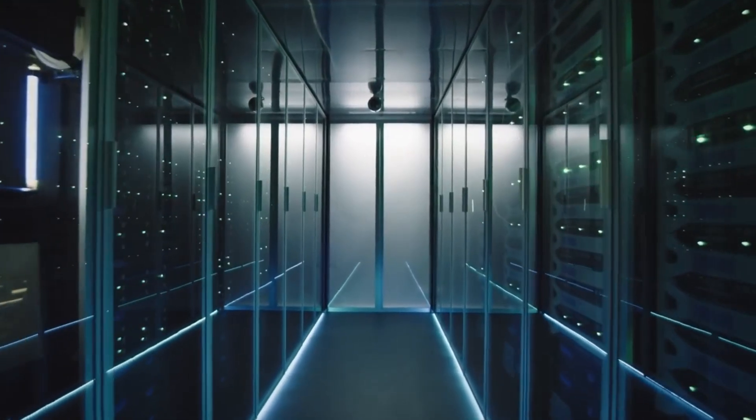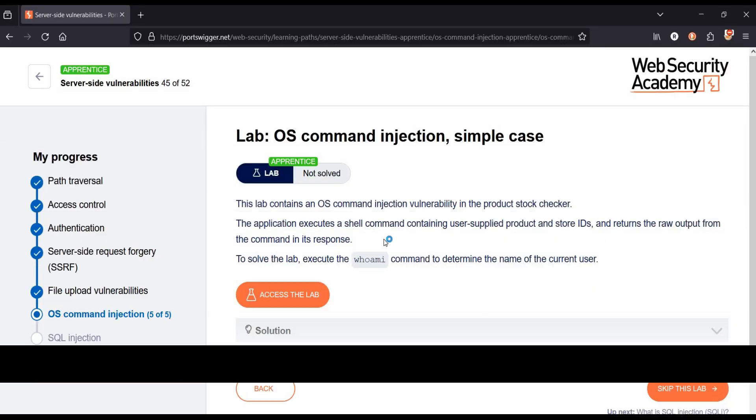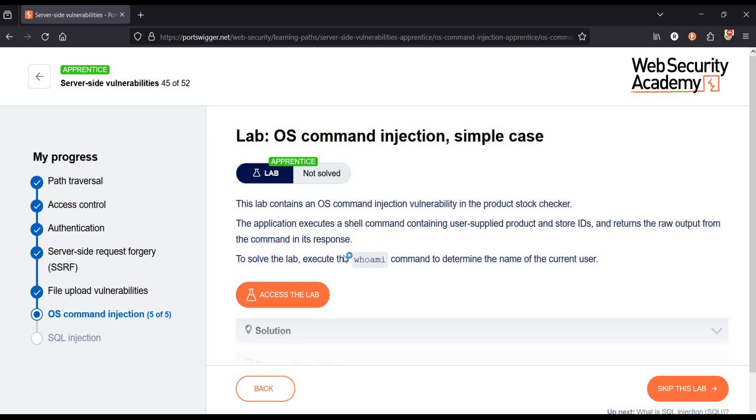Let's get started. Go to the challenge page and it says this lab contains an OS command injection vulnerability in the product stock checker. To solve the lab, execute the whoami command to determine the name of the current user.